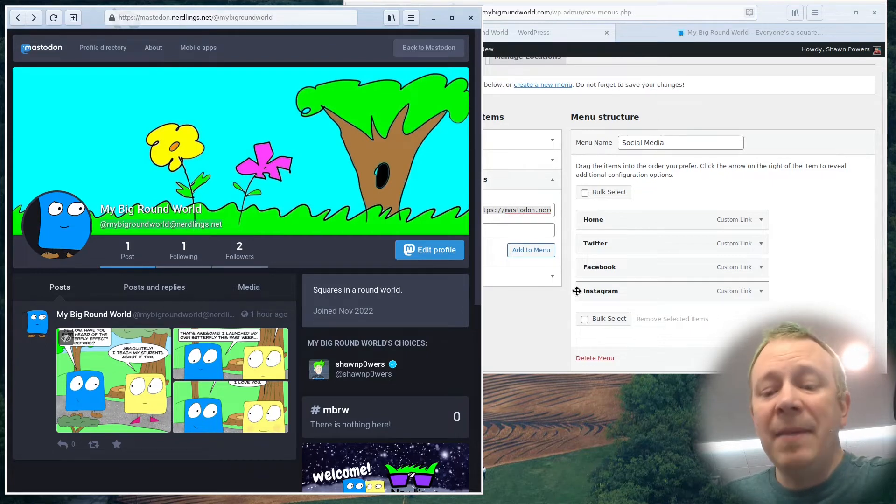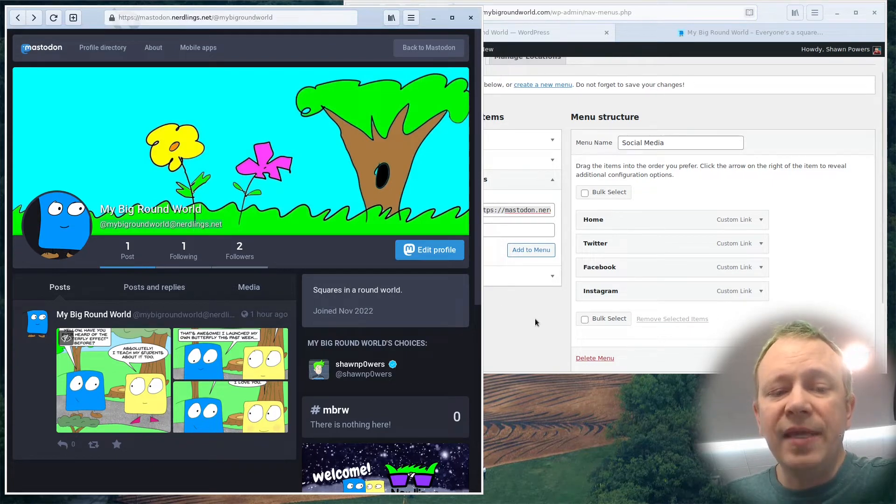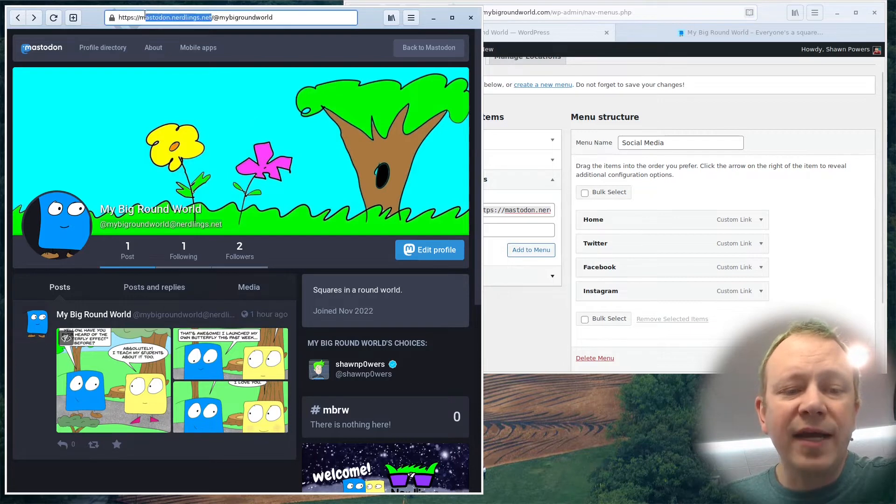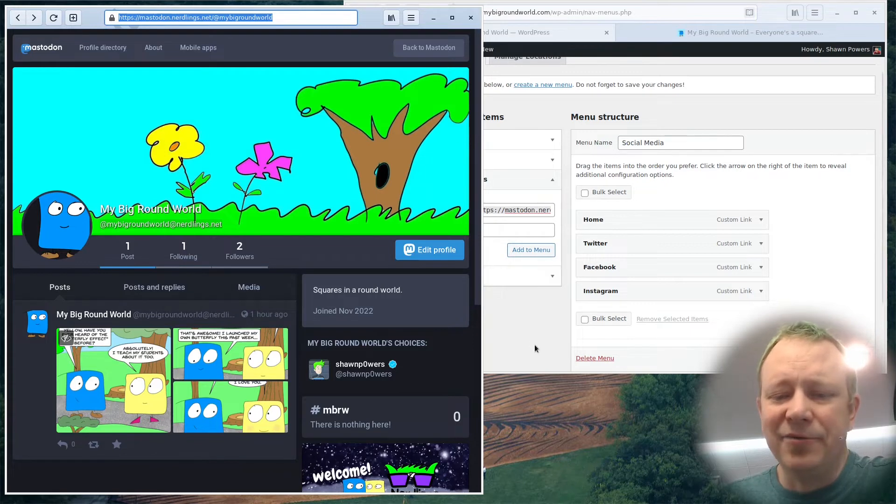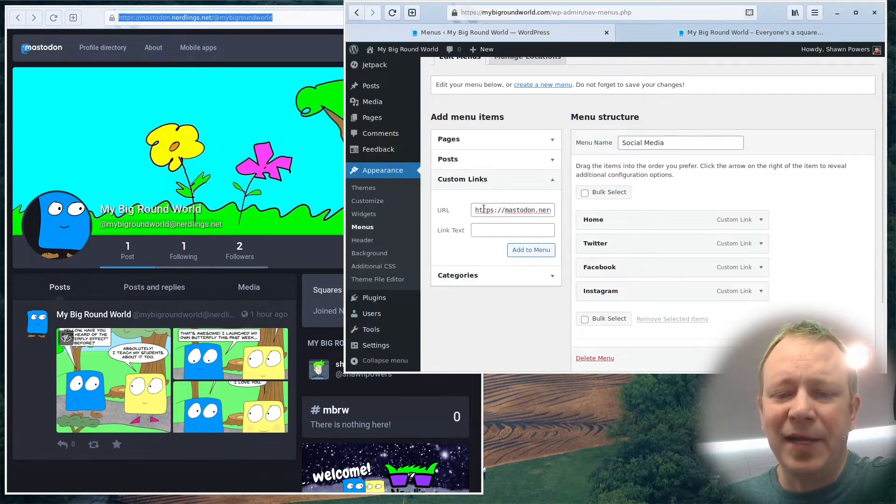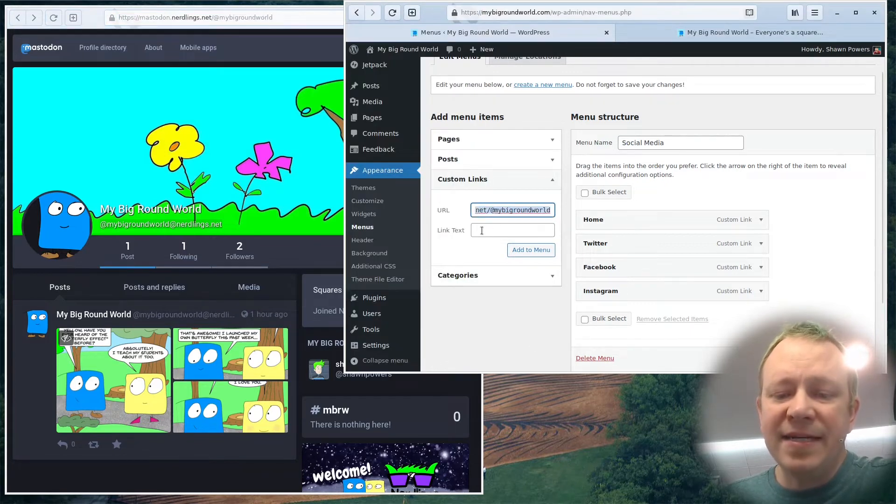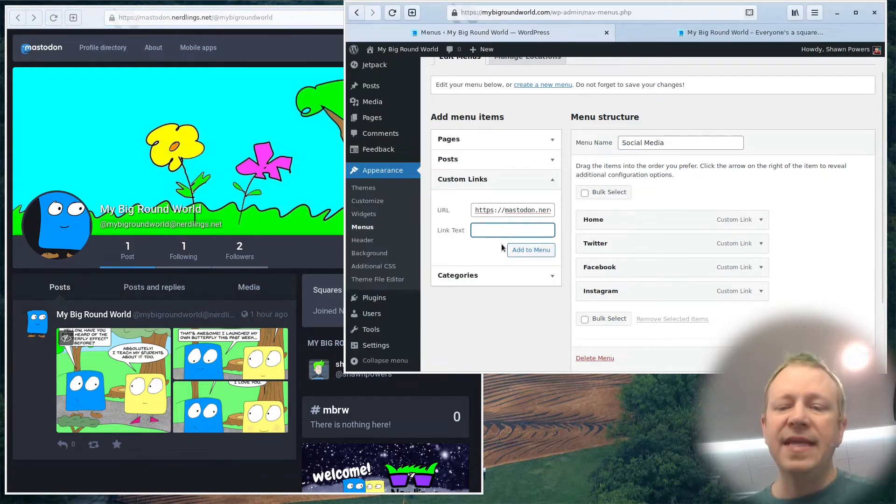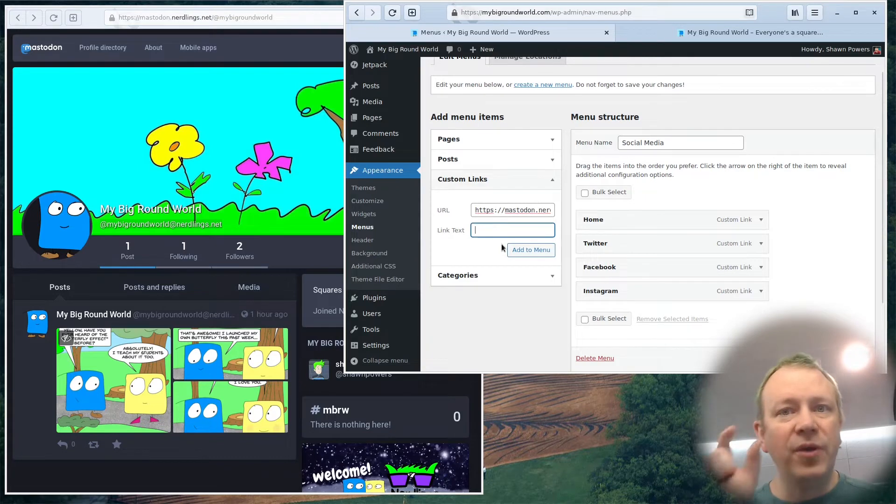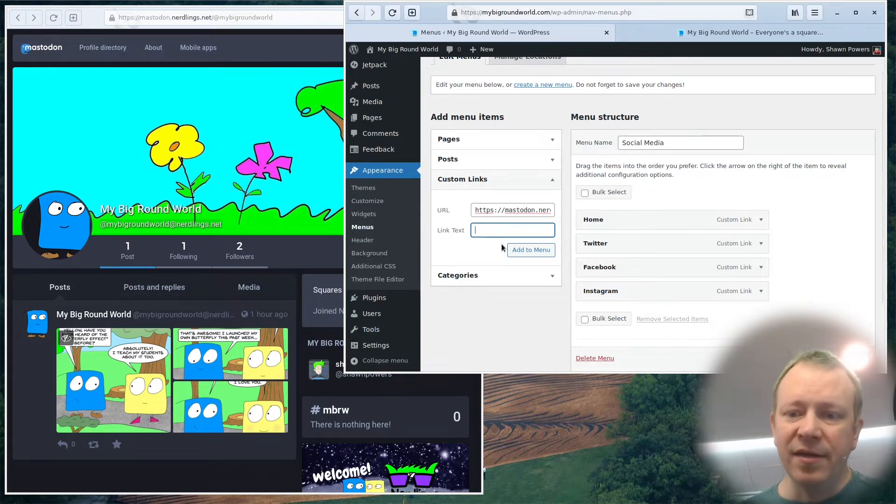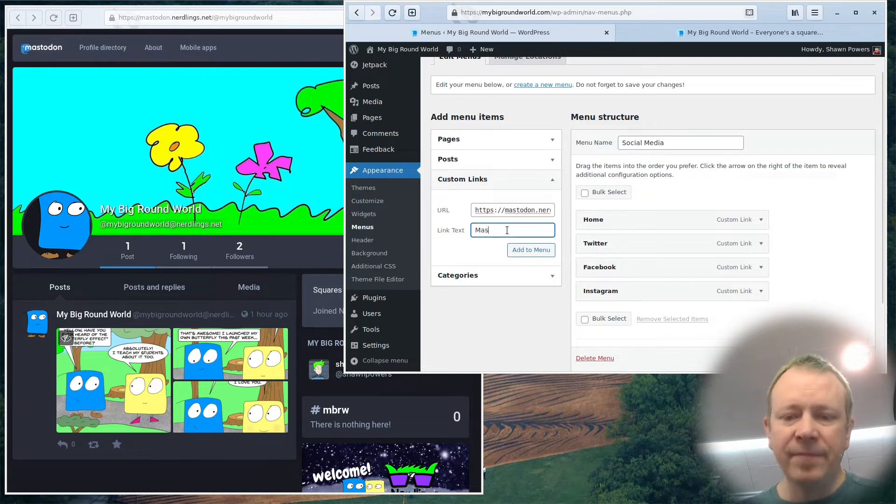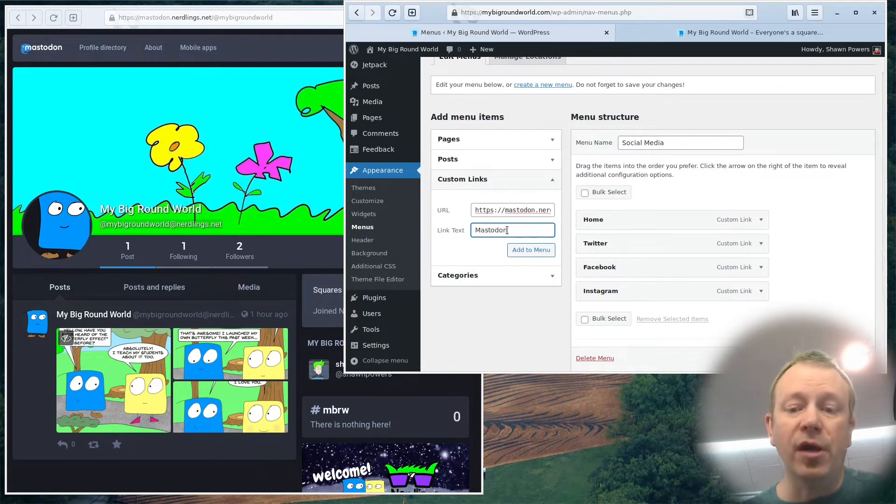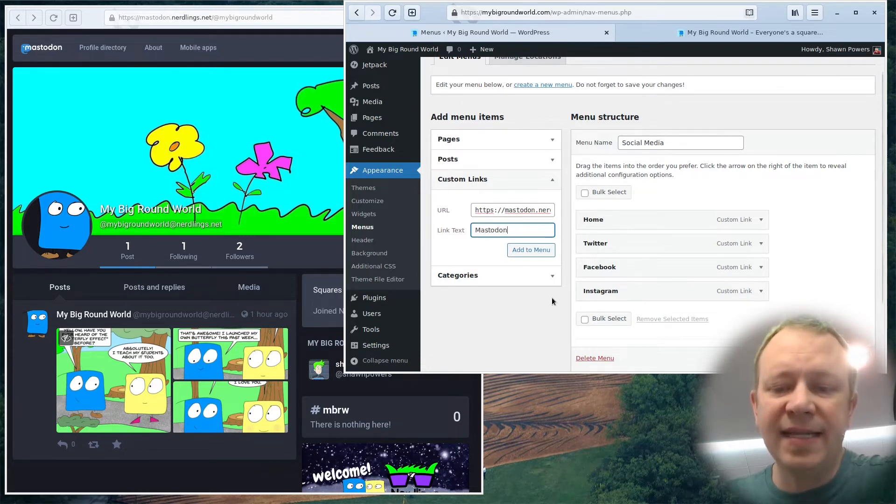Like for example, if you look, I don't know if you can see it, but my actual handle is just at my big round world at nerdlings.net. However, when I'm making the link, I want to link to the entire site. You'll see it redirects to mastodon.nerdlings.net. In fact, I could have just copied this and pasted it right in instead of typing it out. But anyway, I pasted it in there. And then the text that I want to show up in my menu, like where it says home, Twitter, Facebook, Instagram, I just want it to say mastodon. It doesn't matter what you call it as long as it makes sense.